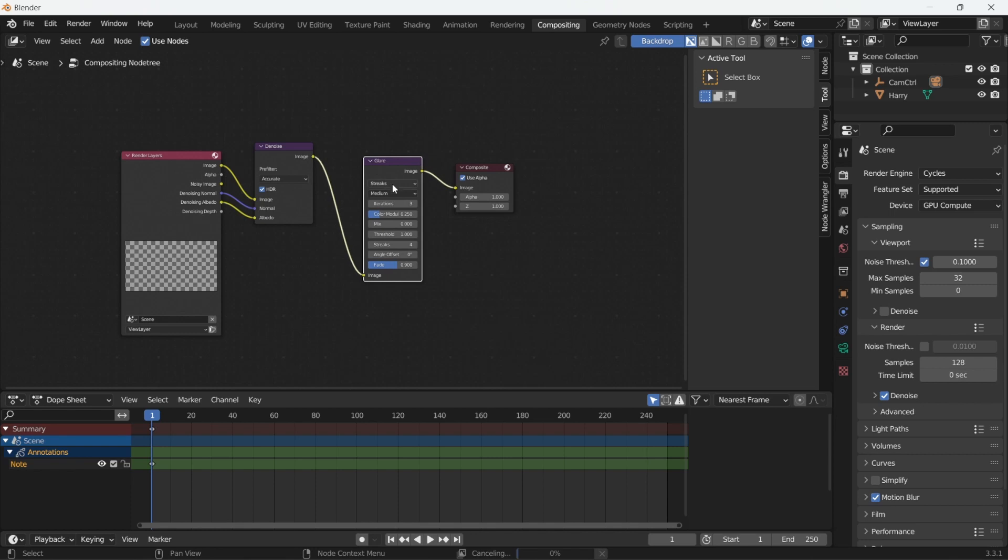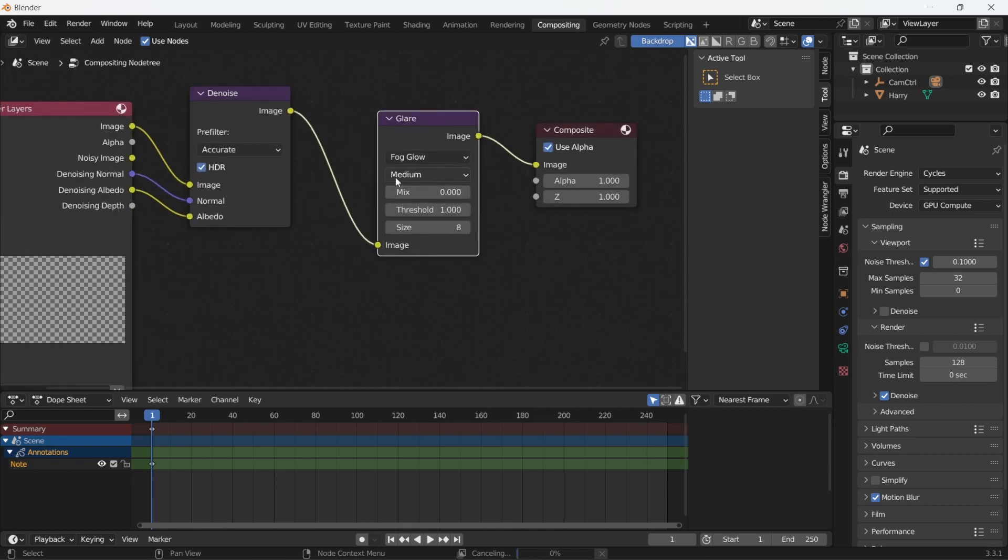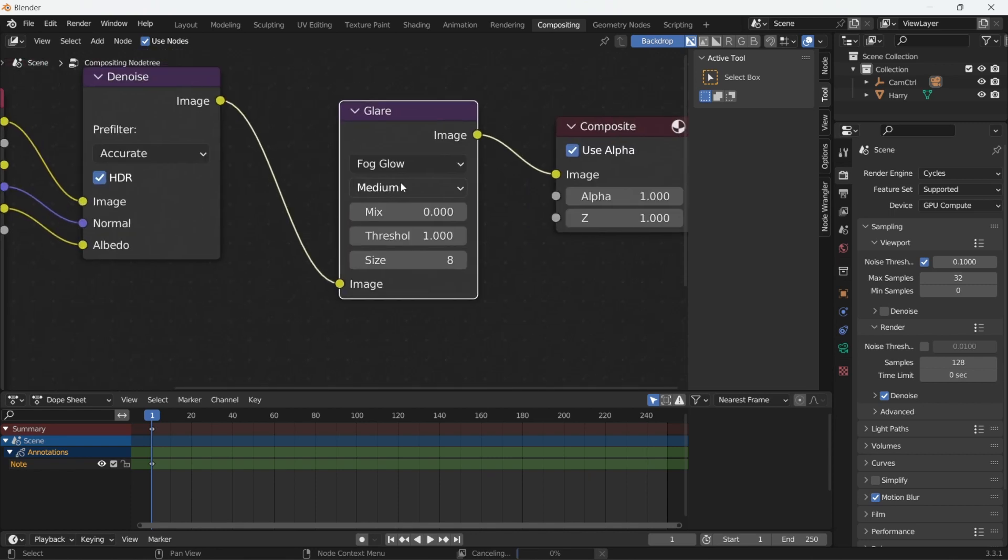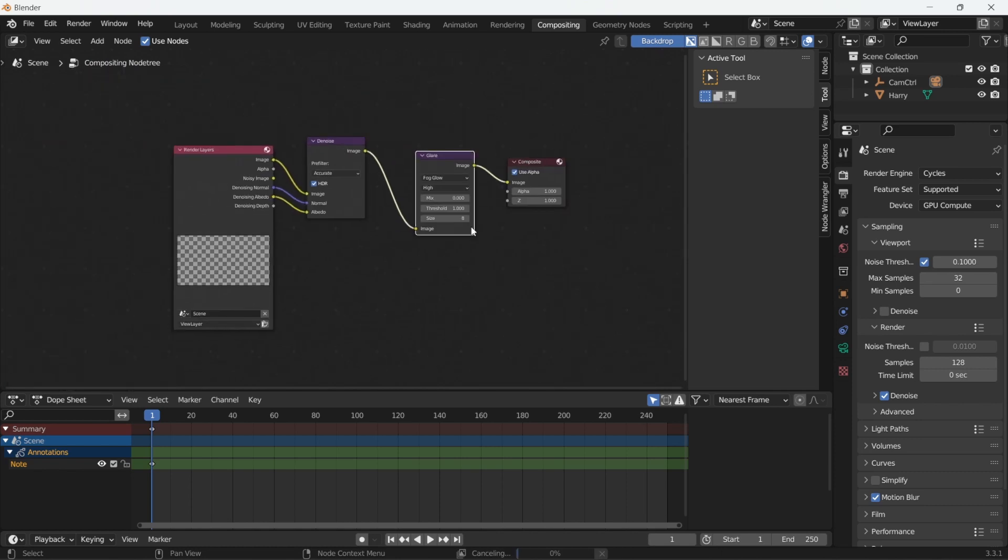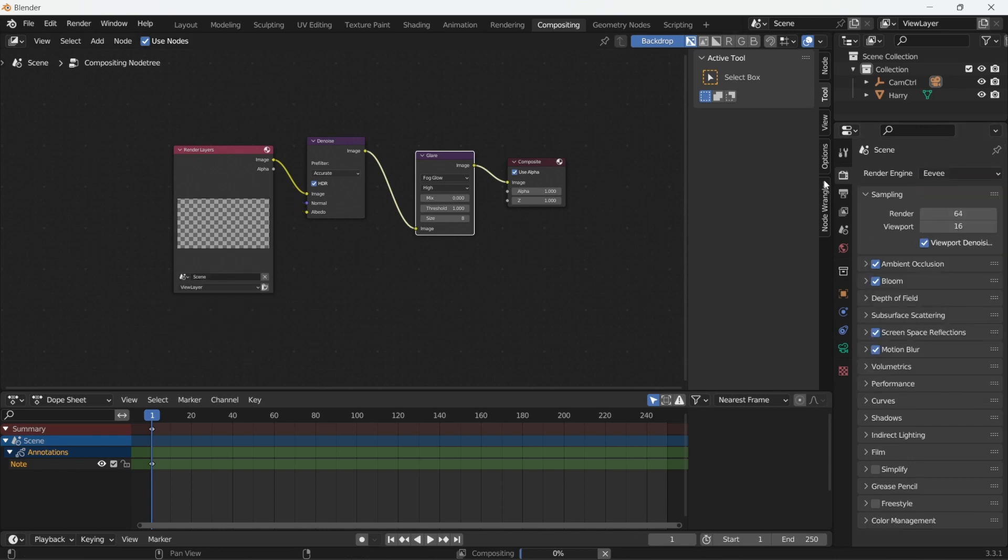After denoising, we'll add a glare node, change it to fog glow and quality to high. This is a fairly generic setup and you can tweak the rest of the settings according to your scene. Remember to turn off this compositing when rendering with Eevee because you don't need this node setup while rendering with Eevee.